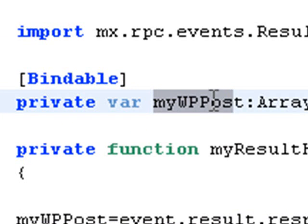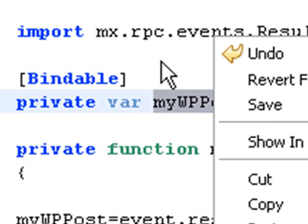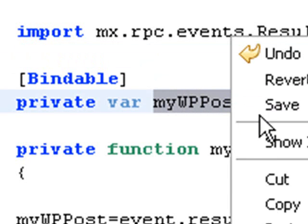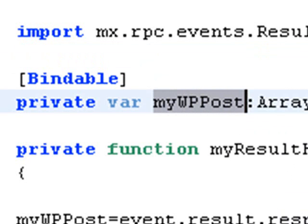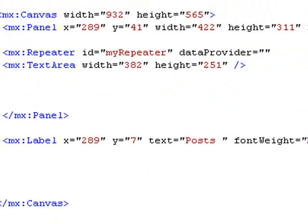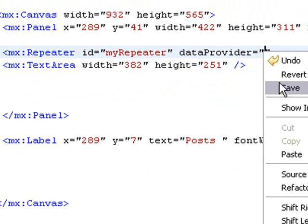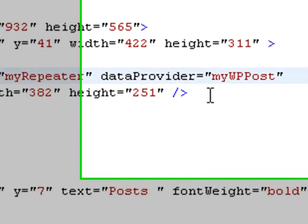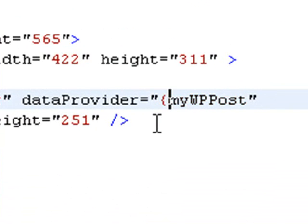Let's grab that array collection name, myWPPost, and let's paste that into the data provider of our repeater. So let's go back down to our repeater and paste that in as a data provider.